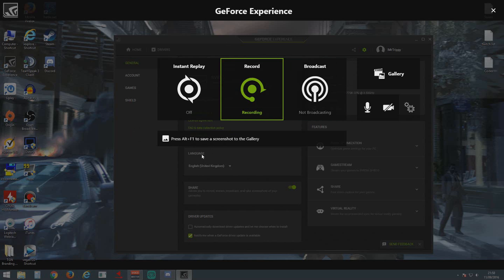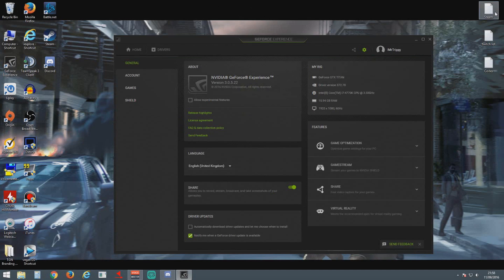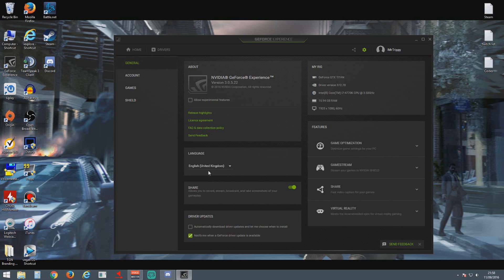I couldn't for the life of me find out how to turn it off. There used to be a little switch, like a light switch, that you'd turn on or off to activate it, and I couldn't find it anywhere. So if you go into your general tab, go down to Share right here, and this little green switch here—this is now your on-off button for Shadowplay.